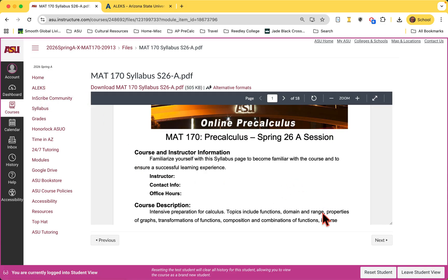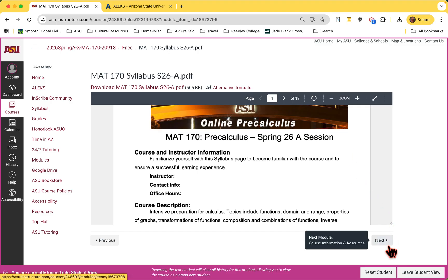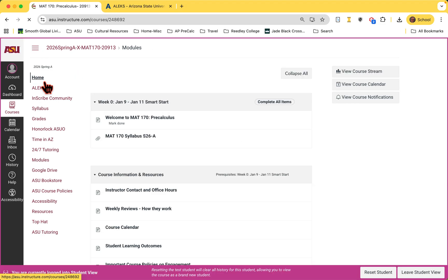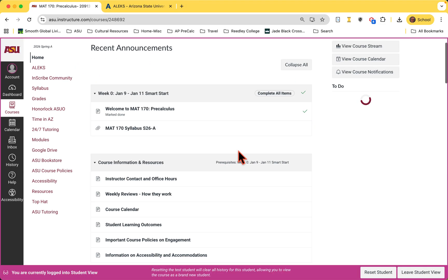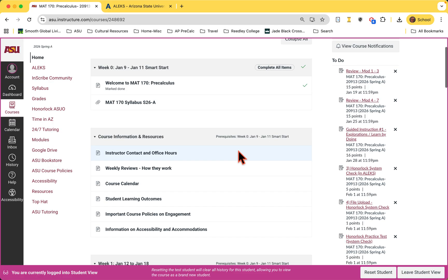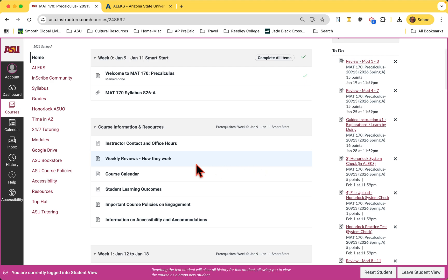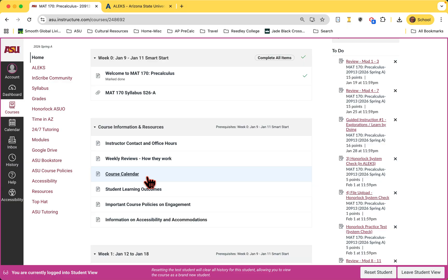Now that we've viewed the syllabus and hopefully finished viewing this video, I'm going to go back to the home screen. What you'll see now is that the rest of the course resources are ready for your viewing. All items were completed, the prerequisite has been completed. You'll have your page with your instructor contact and office hours, something that talks about how the weekly reviews work.